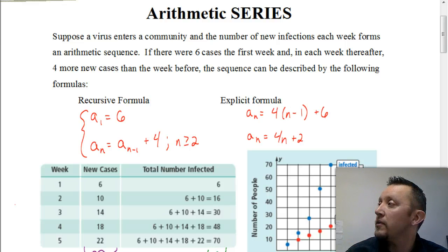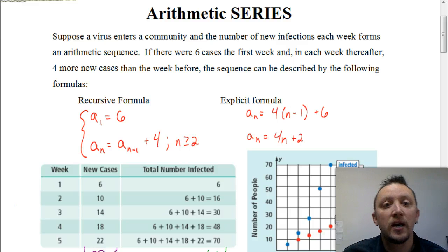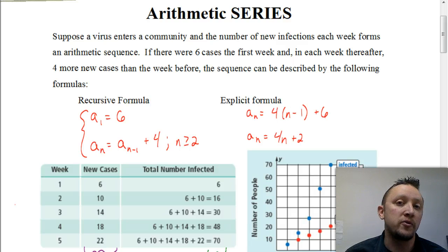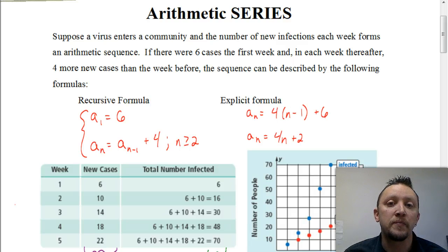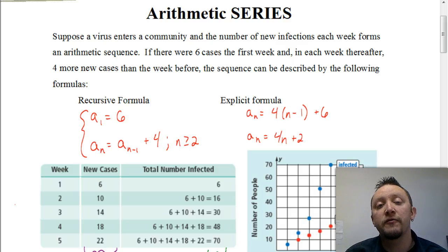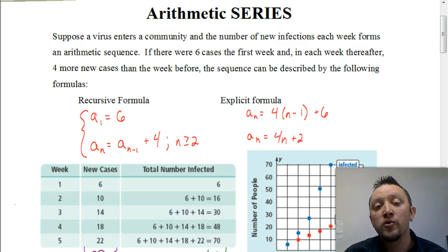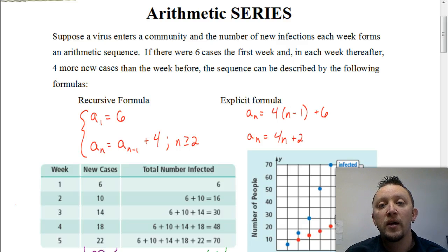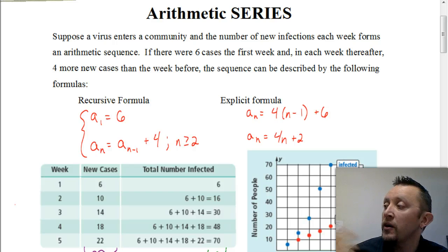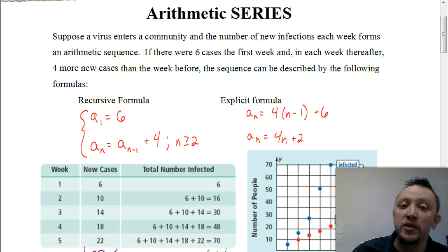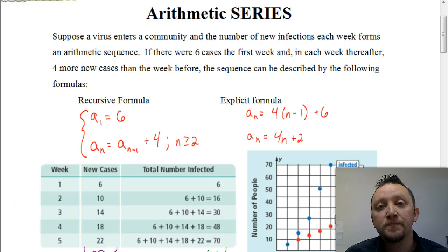If you haven't done so already, you want to make sure that you watch that video on arithmetic sequences so you know what we're talking about. But to begin with, let's look at a story problem to help us see how an arithmetic series and arithmetic sequence relate to each other. This story problem says: suppose a virus enters a community and the number of new infections each week forms an arithmetic sequence.